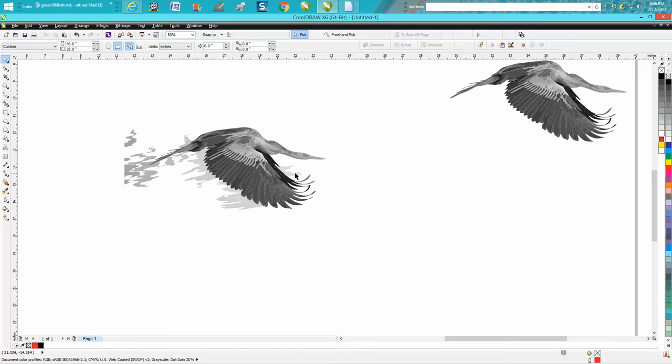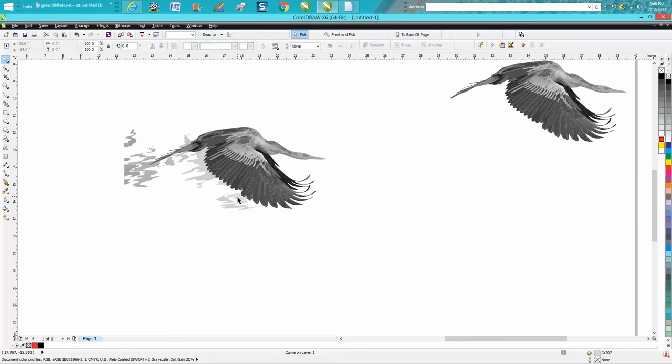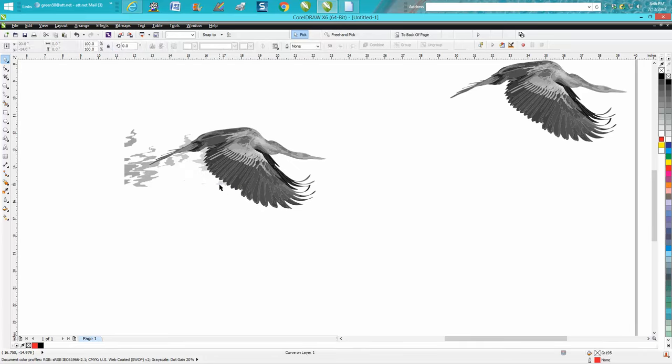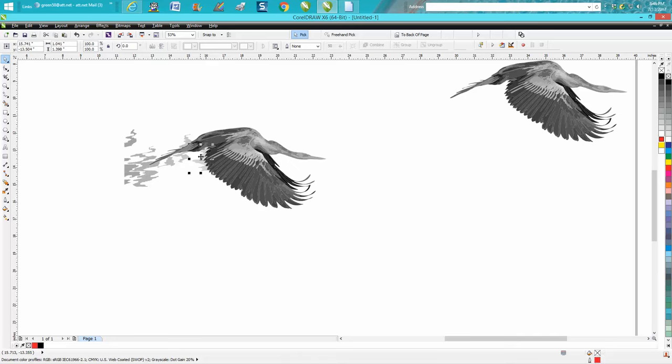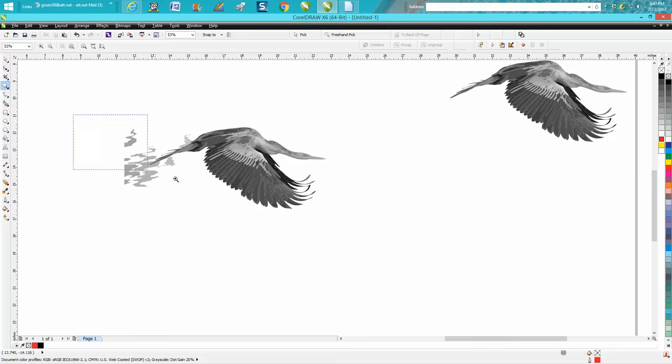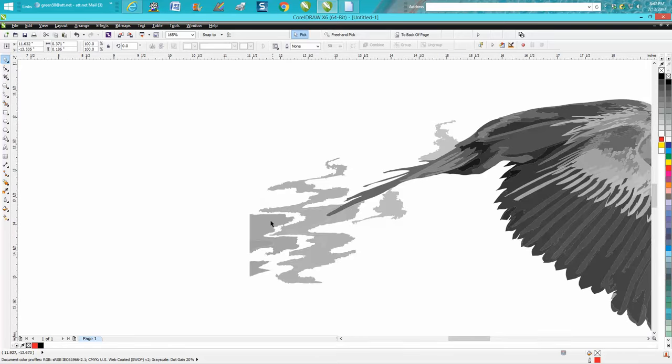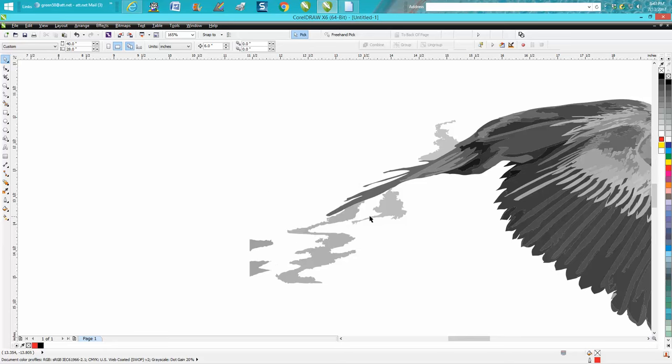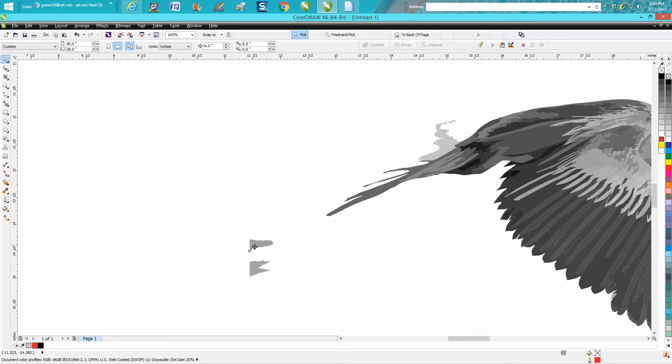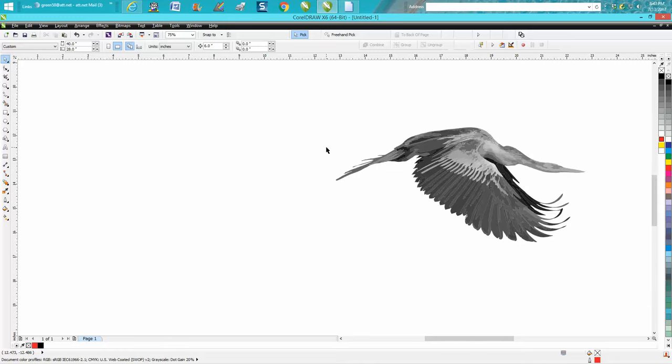We're getting rid of the background and this will take just a second. We're going to zoom in here a little bit. This is why you want to use the alt key - you can't really use it around the bird, but it saved you a lot of steps, and we're done.